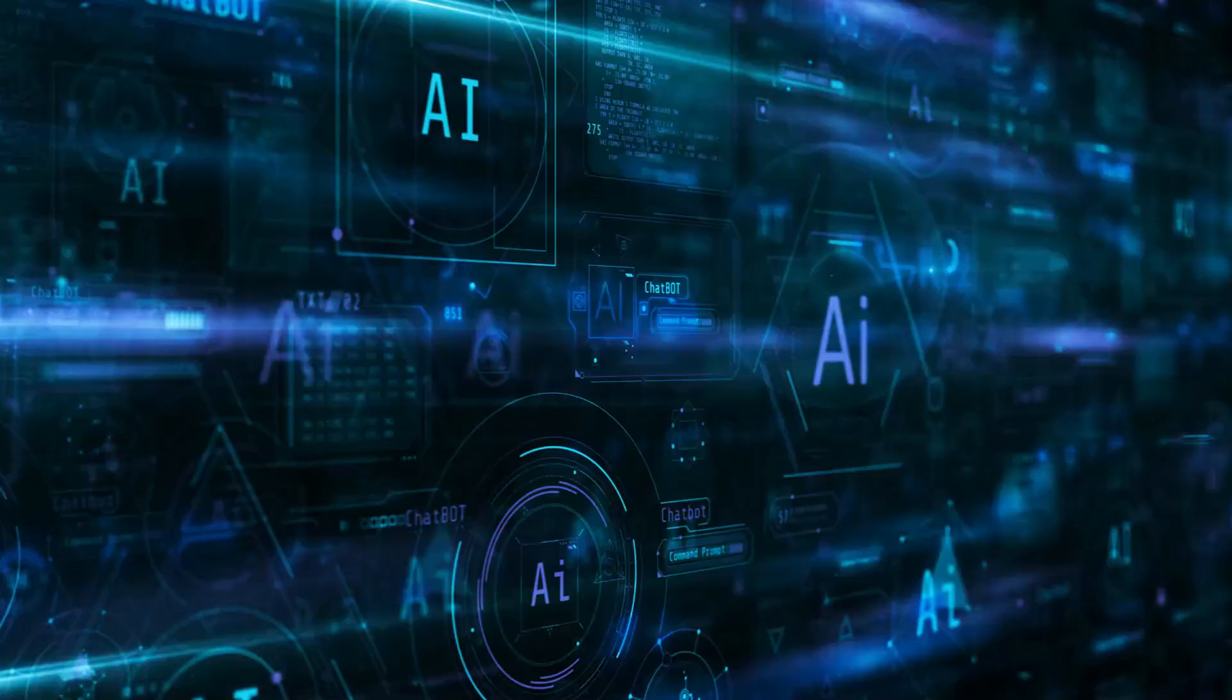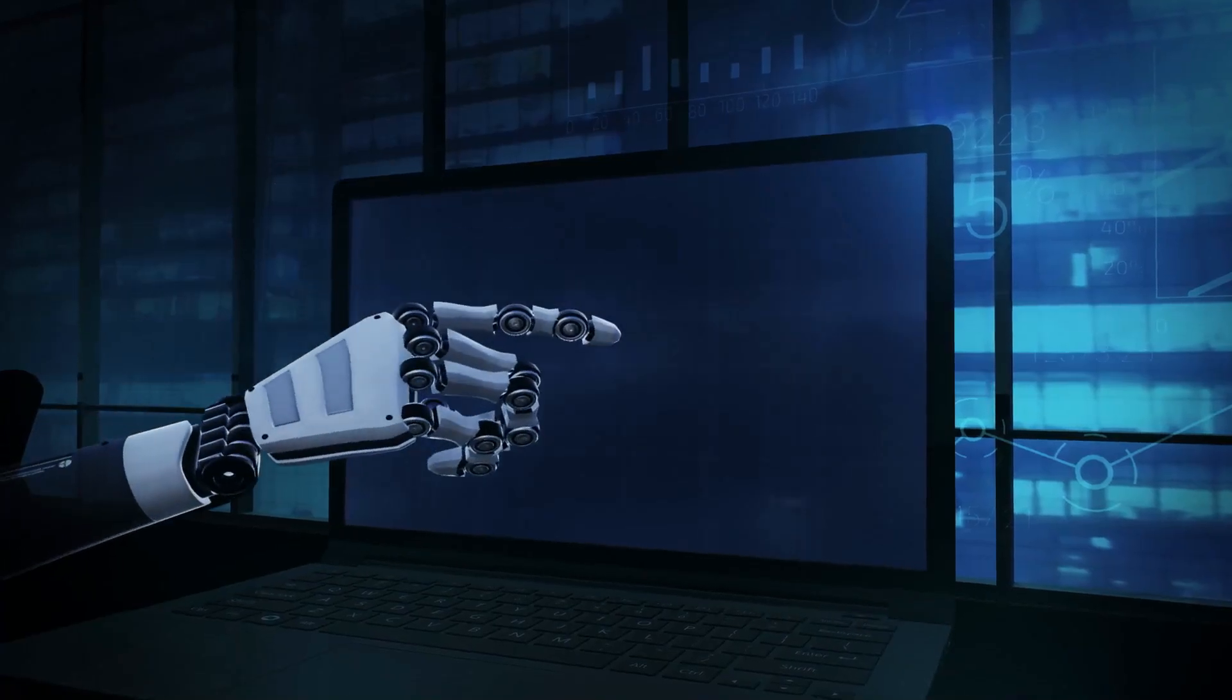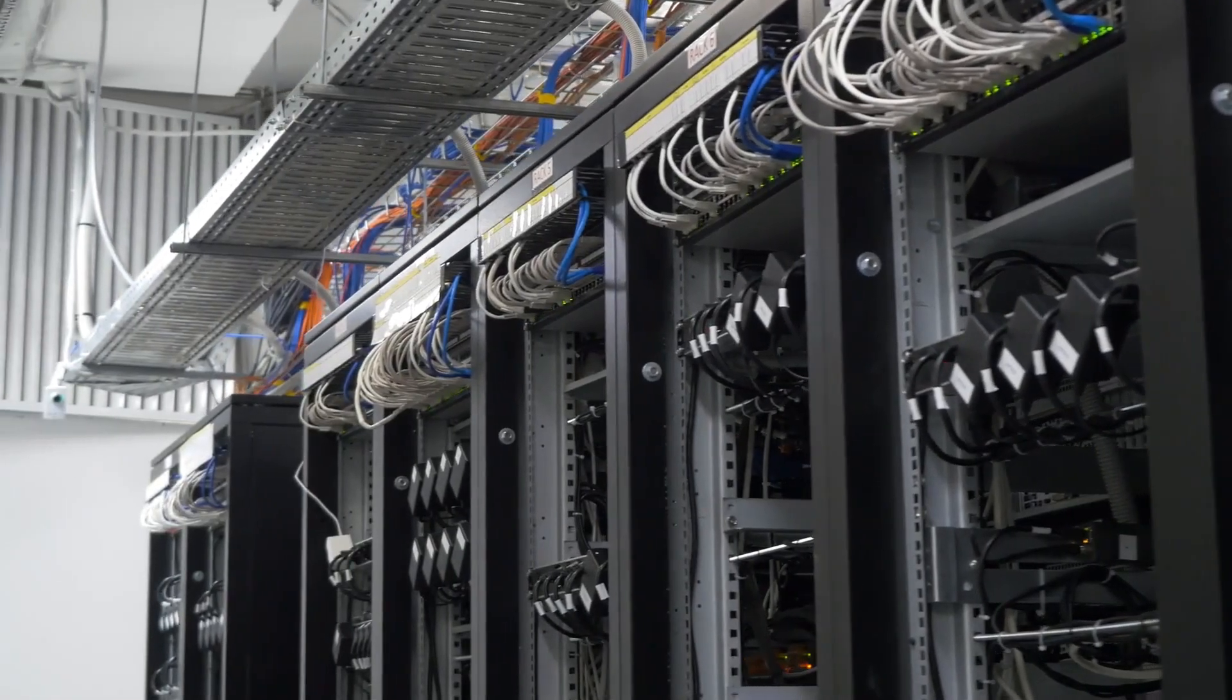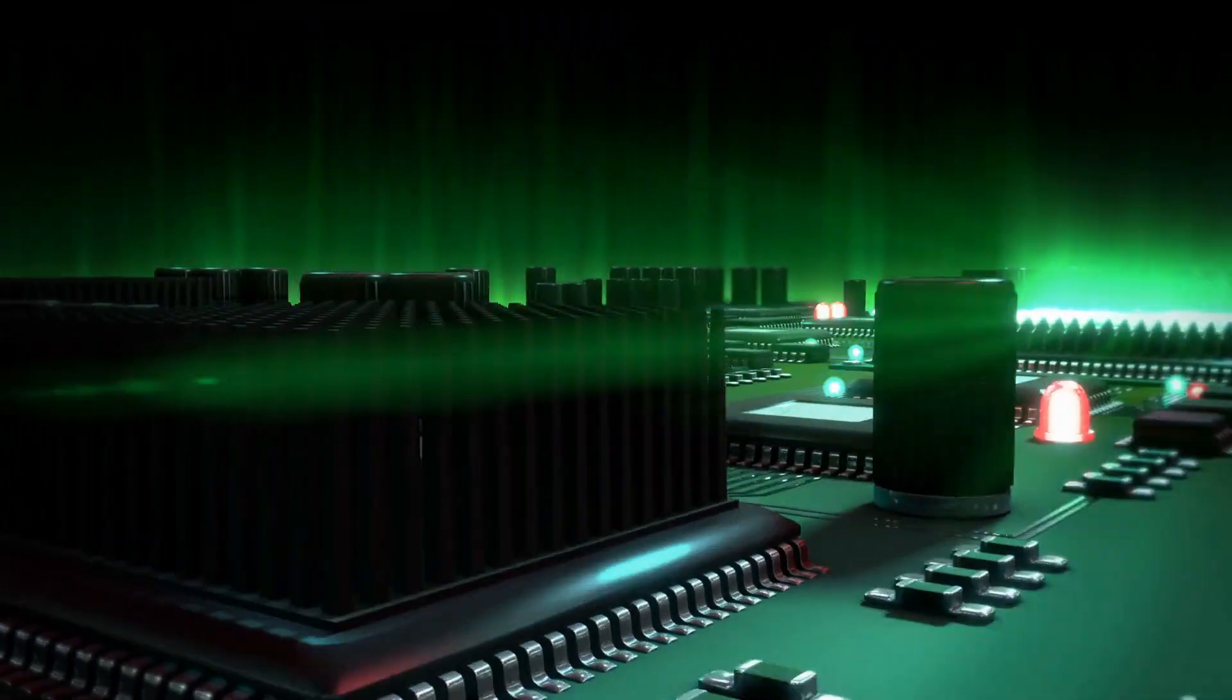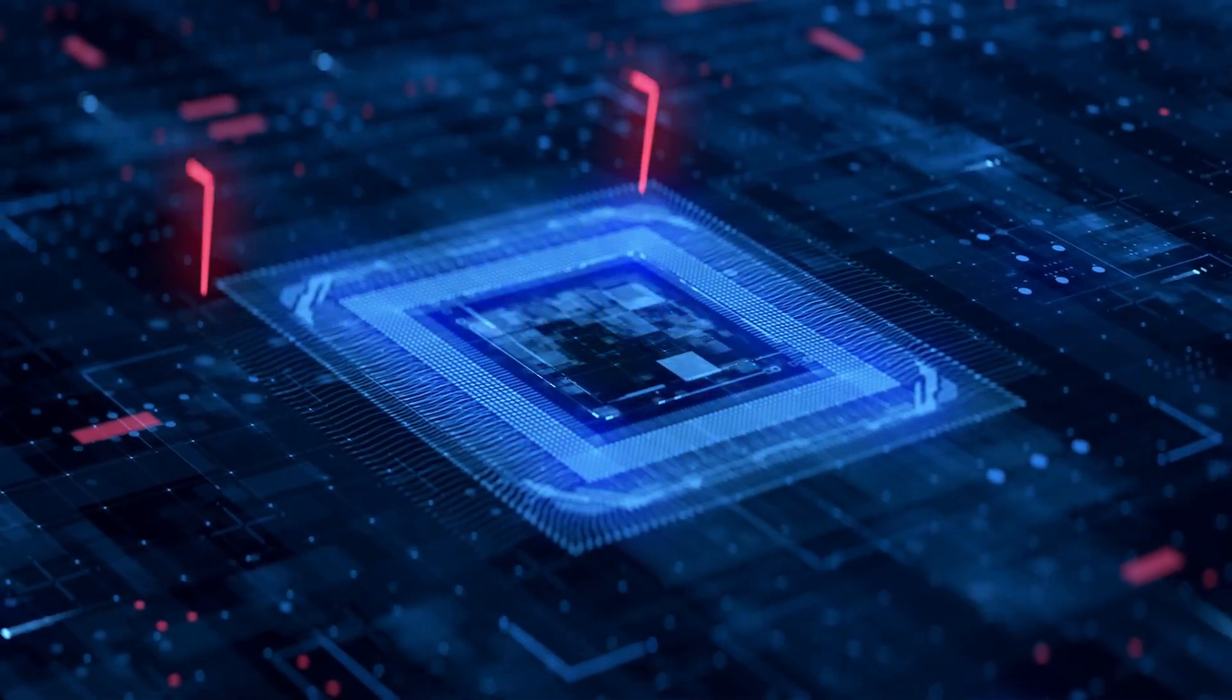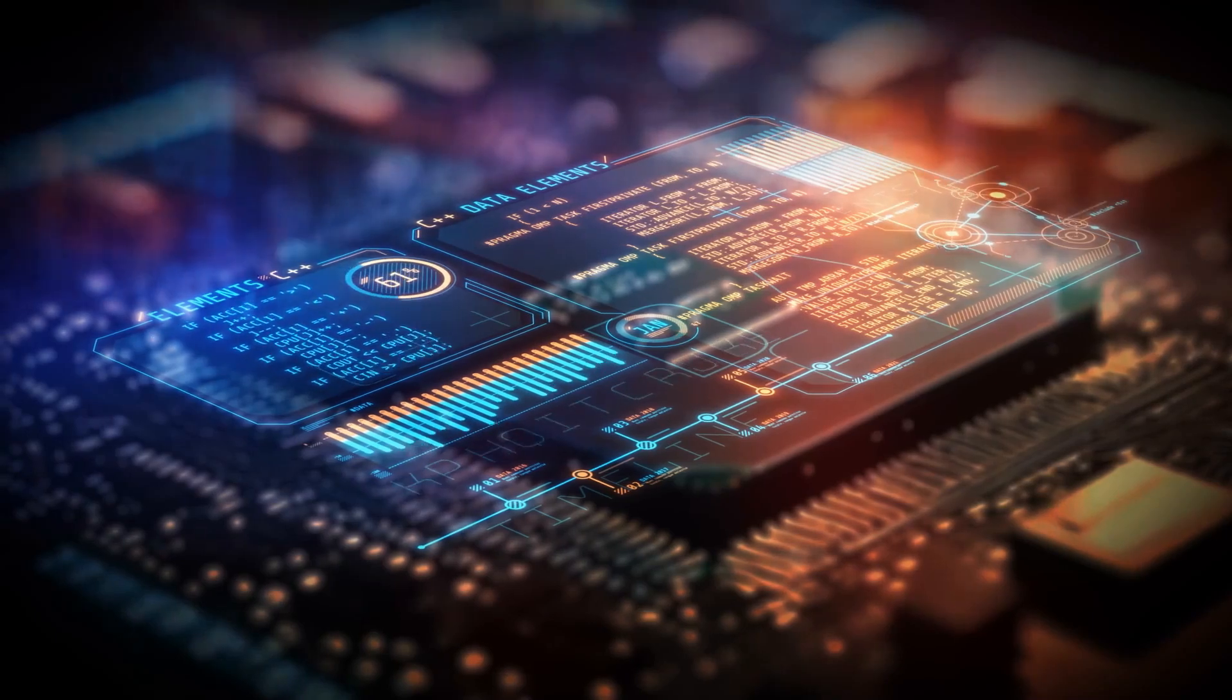Now zoom out. If you scale this tech across an entire data center, suddenly, you've got an AI supercomputer that doesn't guzzle energy or need constant upgrades. This isn't just about devices. It accelerates the pace of progress. If we can train models in seconds instead of days, ideas won't take months to test. Researchers could build, learn, and iterate at light speed, literally. We could be at the brink of AI innovation accelerating like never before.